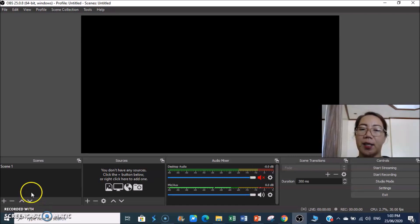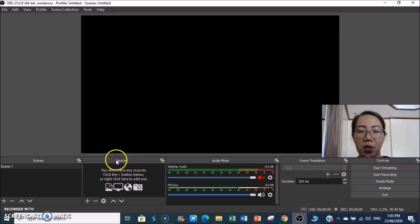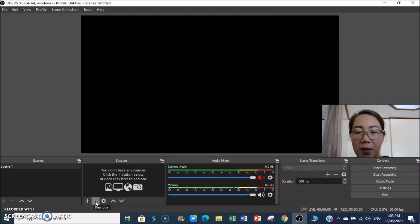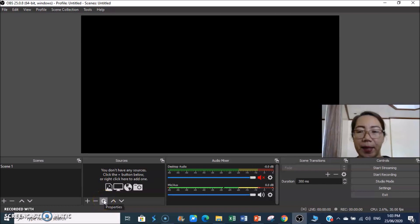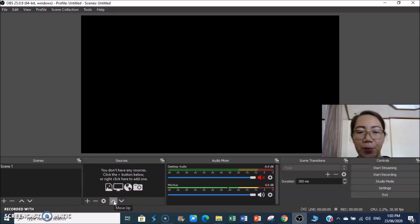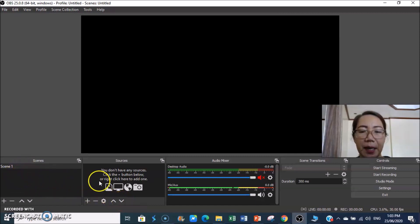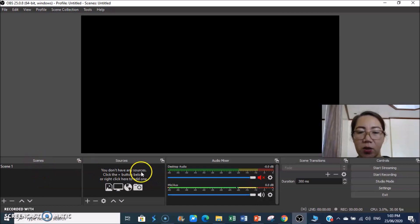In the Sources panel, the plus button is to add a source, the minus button is to delete a source, and the settings icon is to configure the source settings. You can also move sources up and down. The Scenes and Sources panels are very important.